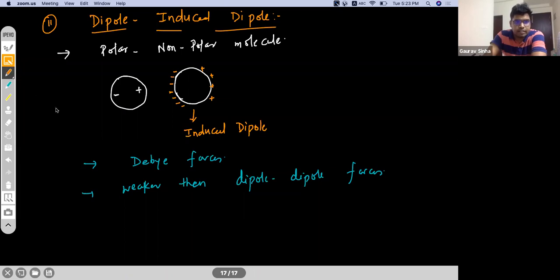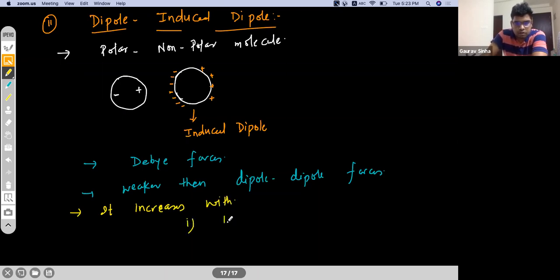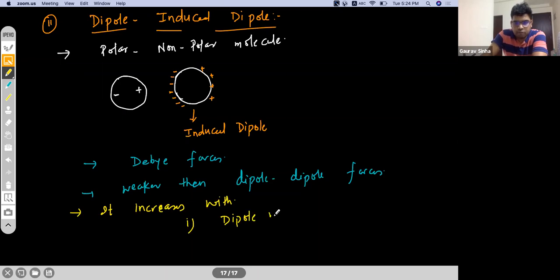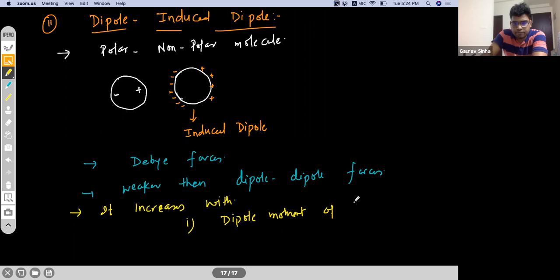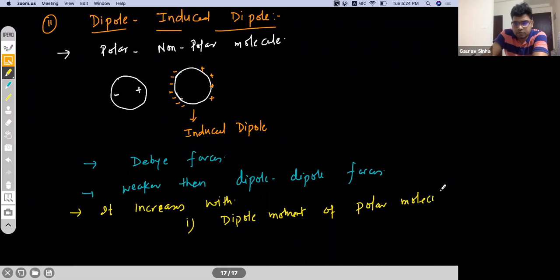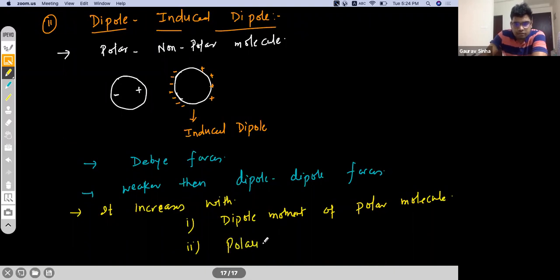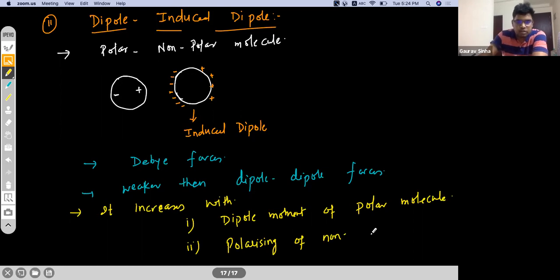For dipole-induced dipole, it increases with the dipole moment of the polar molecule, and the polarizability — or polarizing power — of the non-polar molecule, meaning how easily the non-polar molecule can polarize.